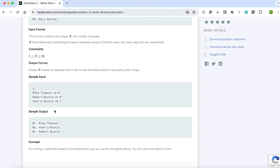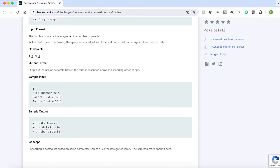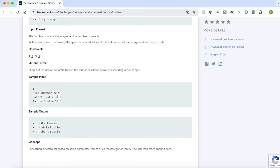Mike Thompson is the youngest. So we are printing Mike Thompson first as Mr. Mike Thompson. Andrea's name is coming second because her age is 30 and she's a female. So we are printing as Miss Andrea Bustle. And our third name is Robert Bustle whose age is 32 and he's the oldest and he's a male. So we are printing as Mr. Robert Bustle.